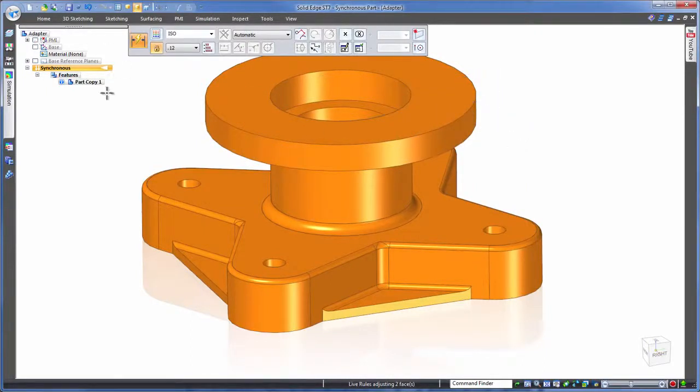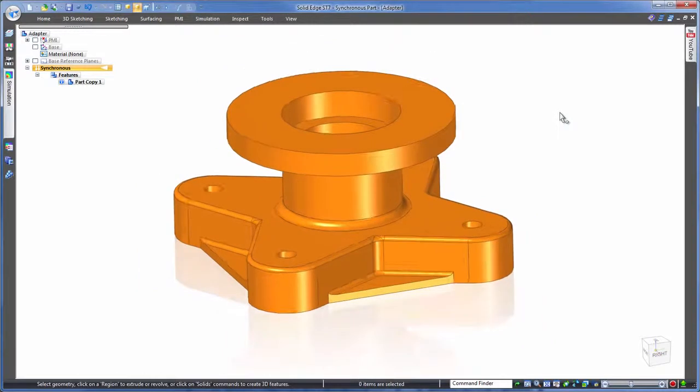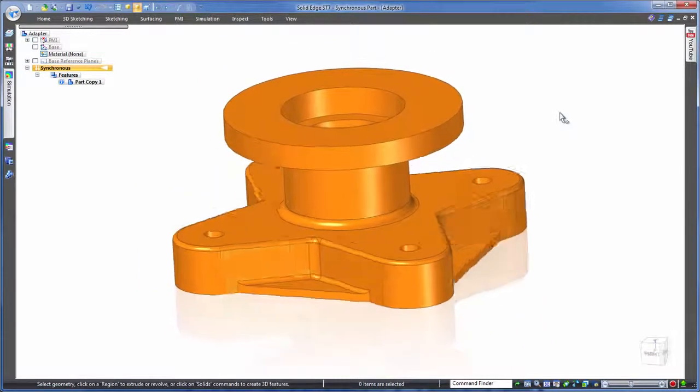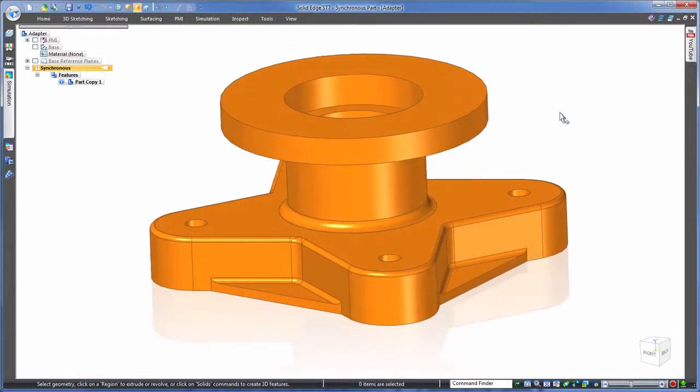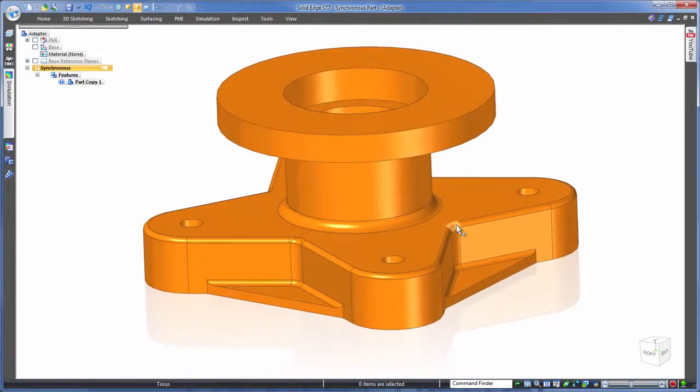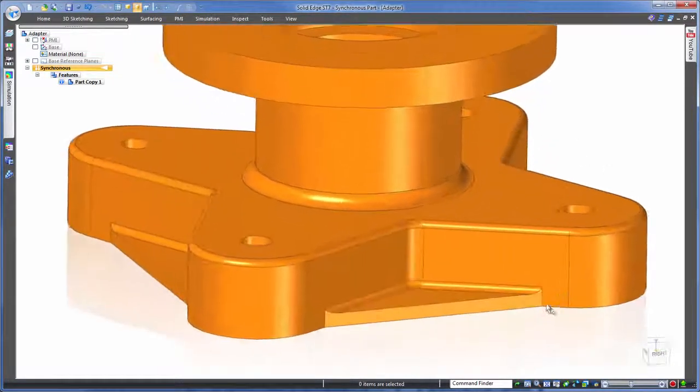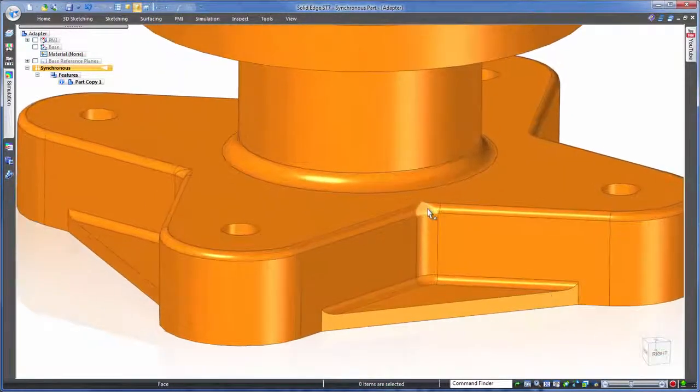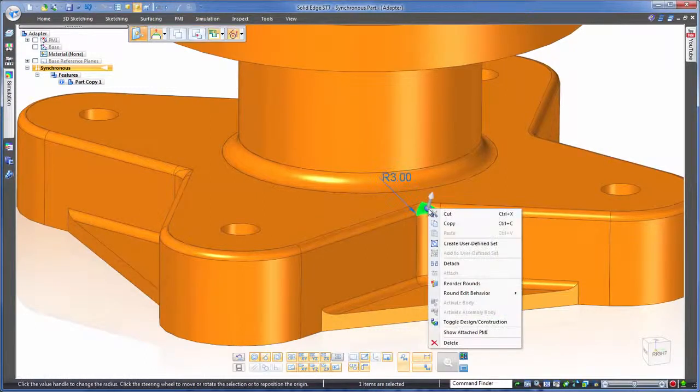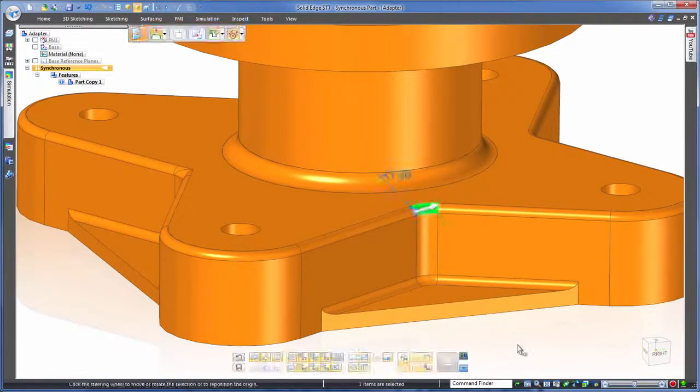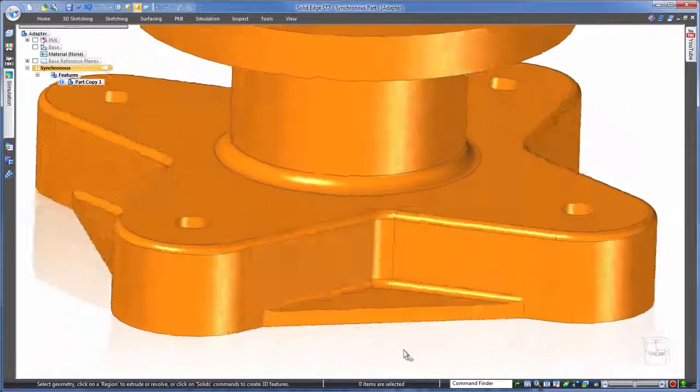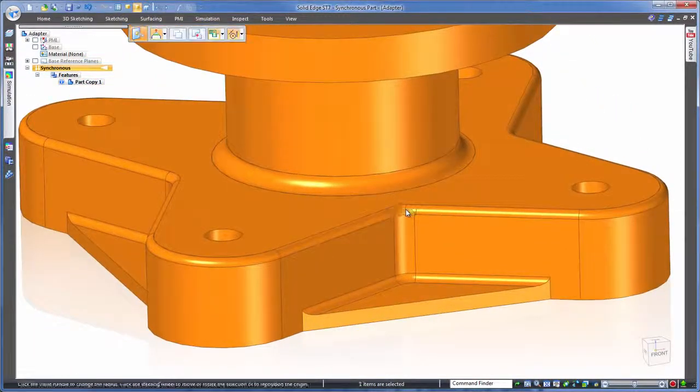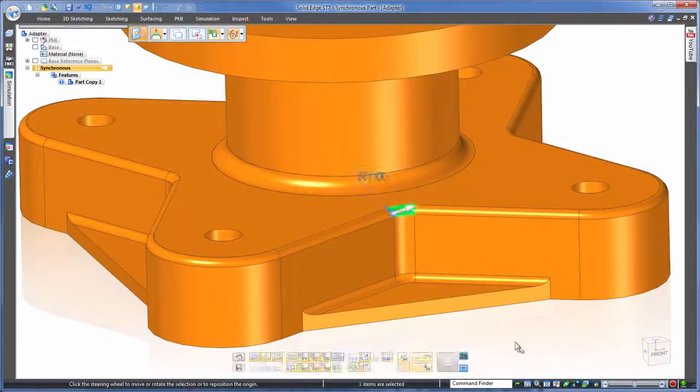One good reason for having a history of features is when we need to reorder rounds. You can see here that the previous designer created two rounds in the correct order but the other two are incorrect with the wrong blend. Can we solve that in Solid Edge without a history? Absolutely, just a simple right click to reorder. Done.